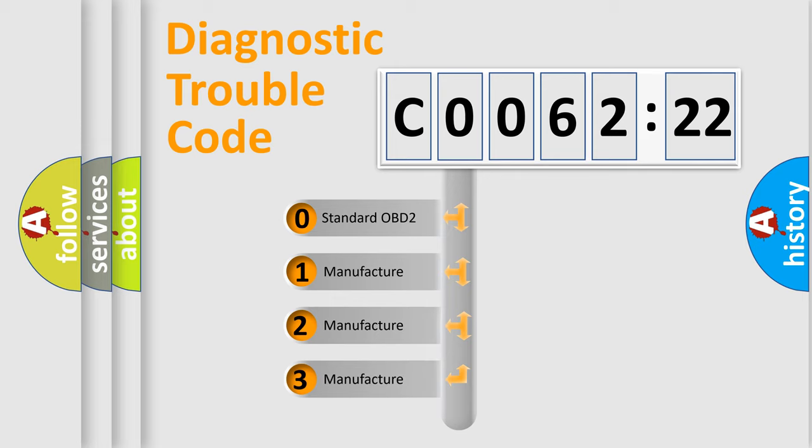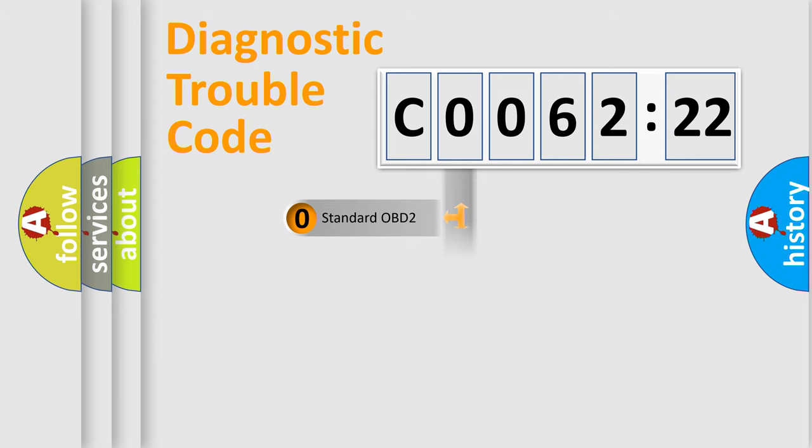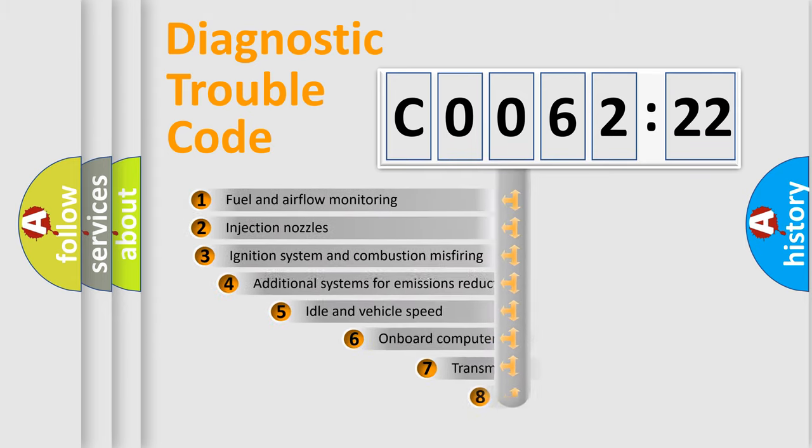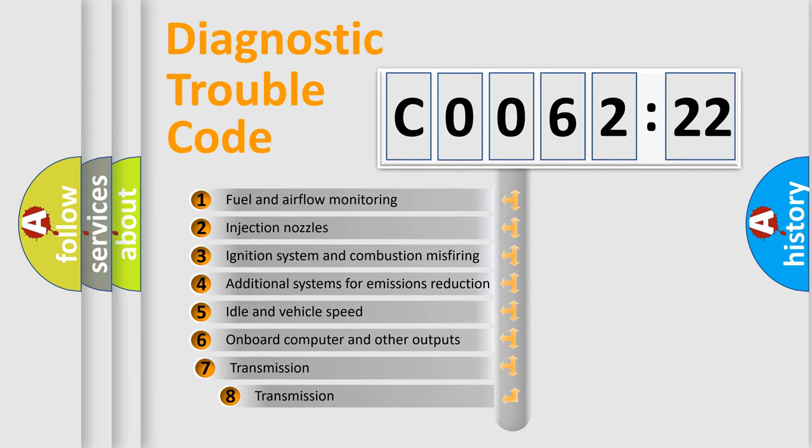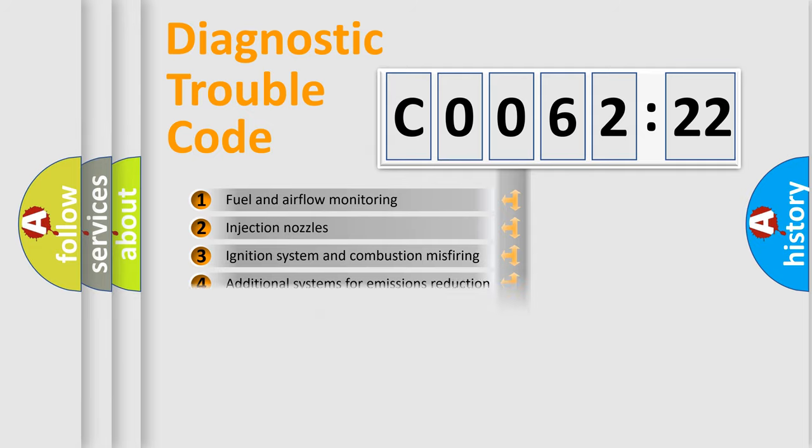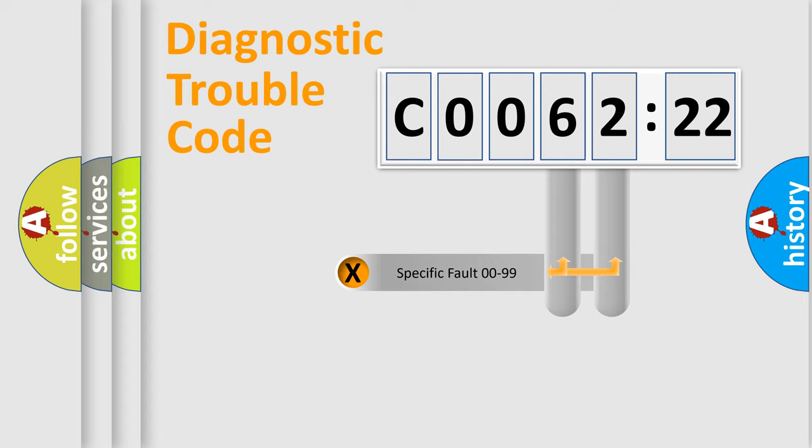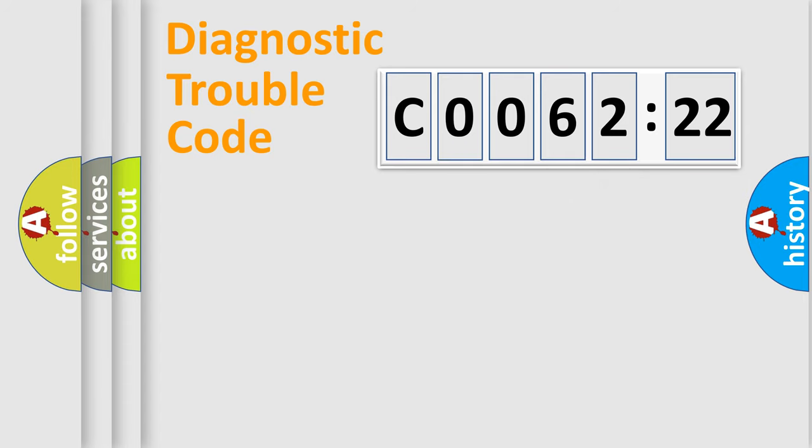If the second character is expressed as zero, it is a standardized error. In the case of numbers 1, 2, 3, it is a manufacturer-specific error. The third character specifies a subset of errors. The distribution shown is valid only for the standardized DTC code. Only the last two characters define the specific fault of the group.